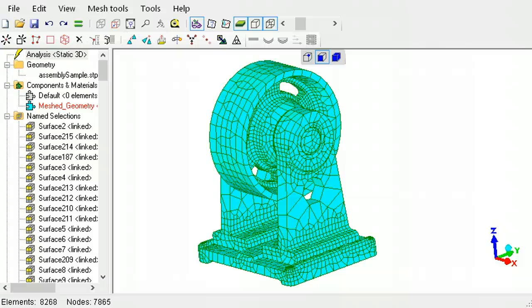This ends the tutorial on auto-meshing CAD files in LISA. Please refer to the tutorial on Local Mesh Refinement to continue learning more about LISA's capabilities.